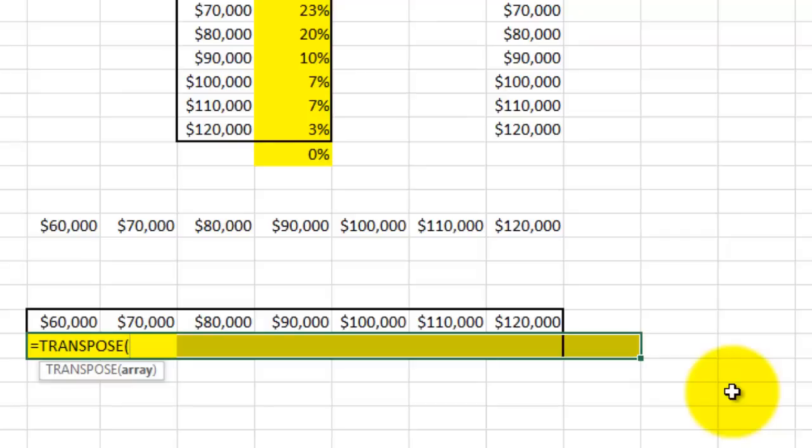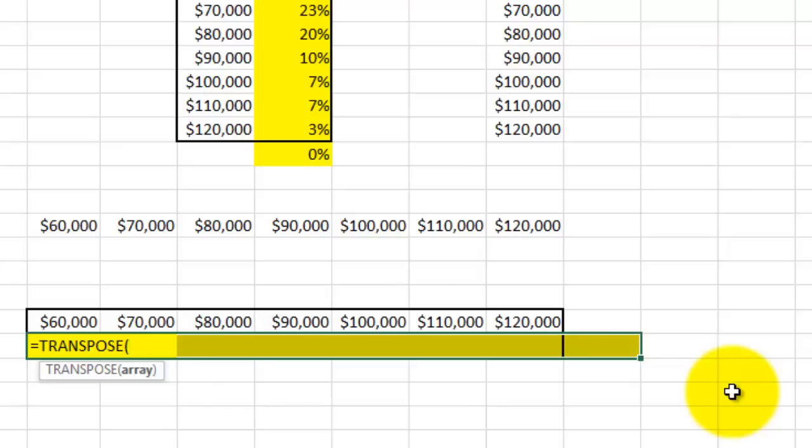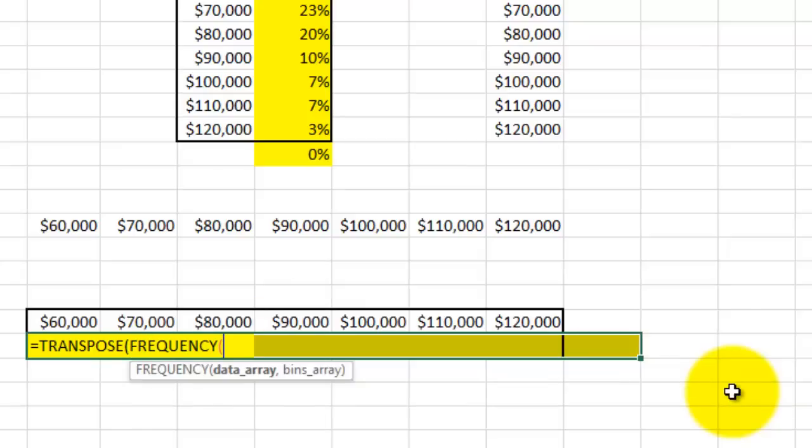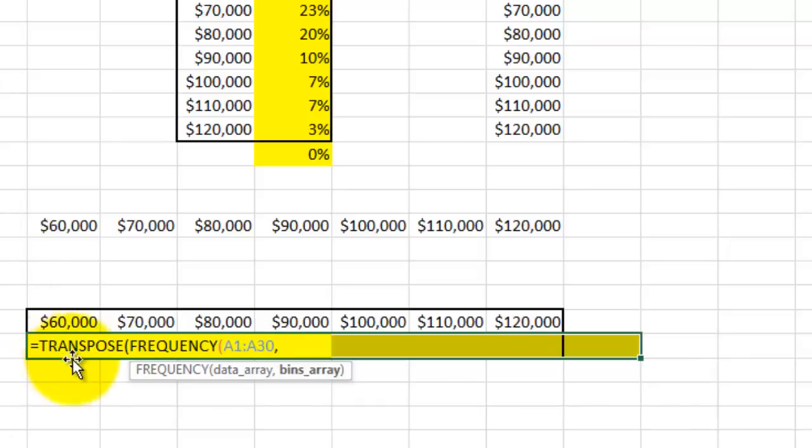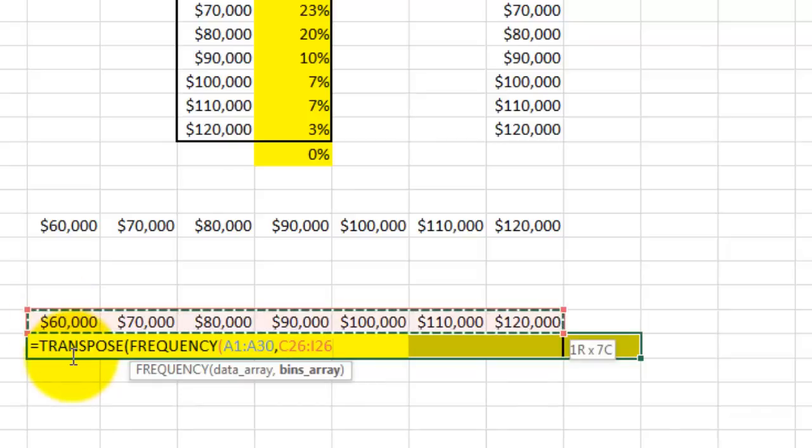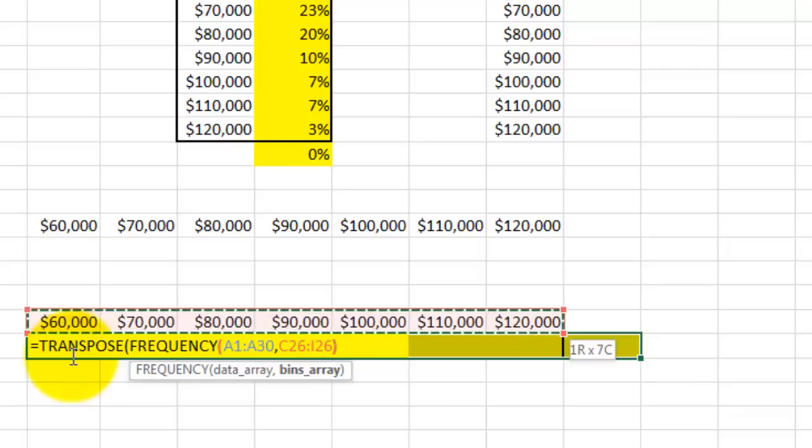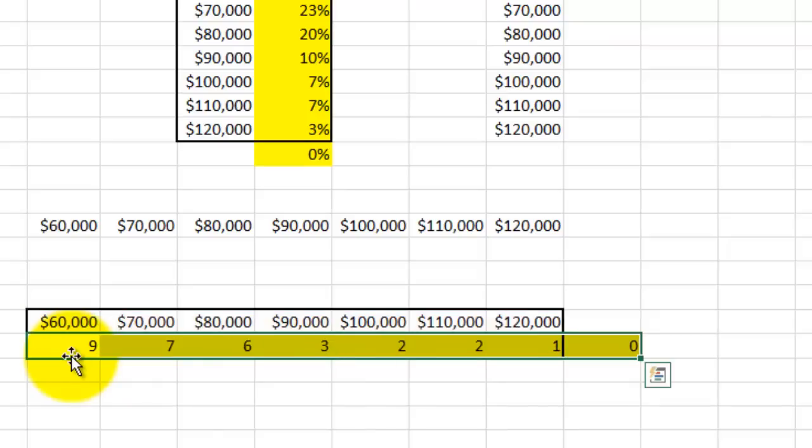We're going to do that in the highlighted range, so we start the formula with the function transpose. Transpose says what is the array you want to transpose, and I will do that for you. The frequency function is going to return that array for us. The data array is A1 Ctrl Shift arrow down, comma. The bins array is now the horizontal array, C26 Ctrl Shift arrow to the right through I26. Close your frequency function and close your transpose function. Do not forget to accept or implement this function with Ctrl Shift Enter, and you will see it gives us exactly the same result as the vertical one did.